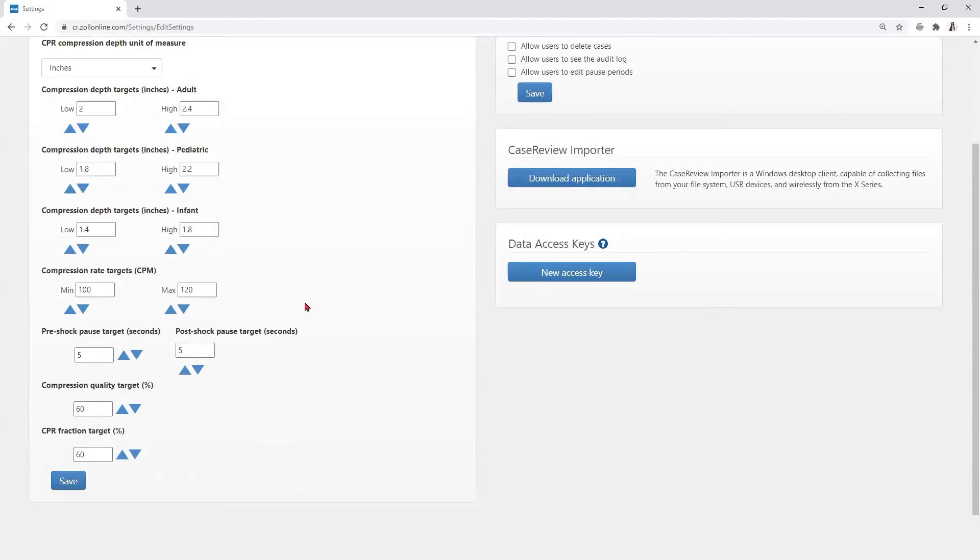Once all CPR settings have been adjusted, the user can save them by selecting the blue save button.